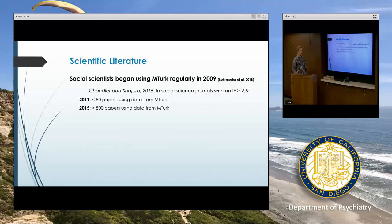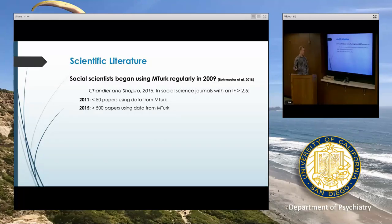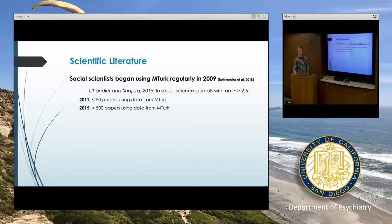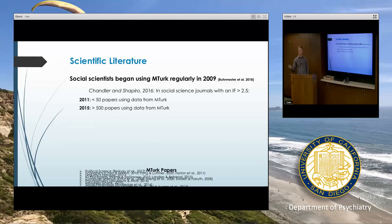Although MTurk was released in 2005, it didn't make its way into social science and medicine for a couple of years. We began using MTurk regularly in about 2009. In 2011, in journals in social sciences with impact factors greater than 2.5, there were fewer than 50 papers using data from MTurk, and four years later over 500. So it's certainly increasing very quickly.